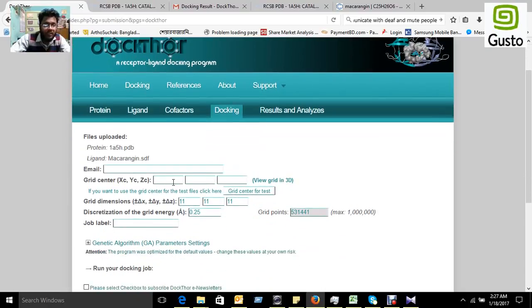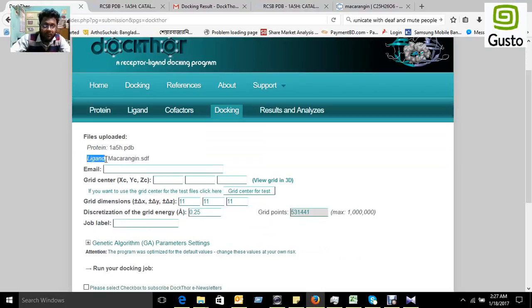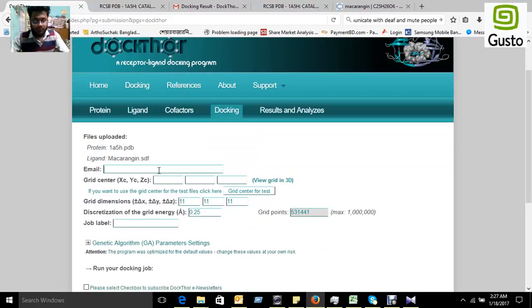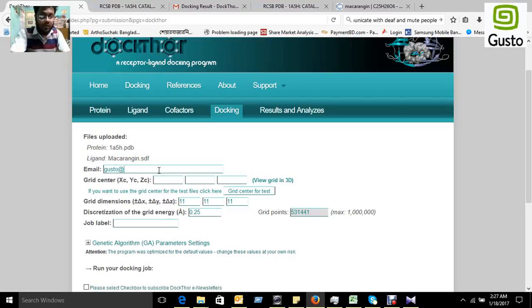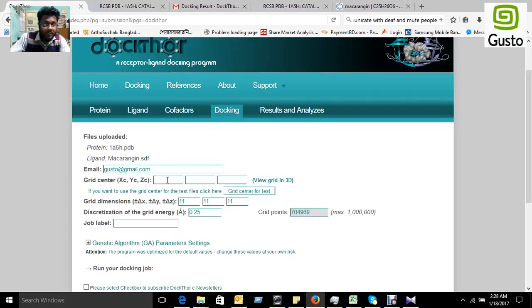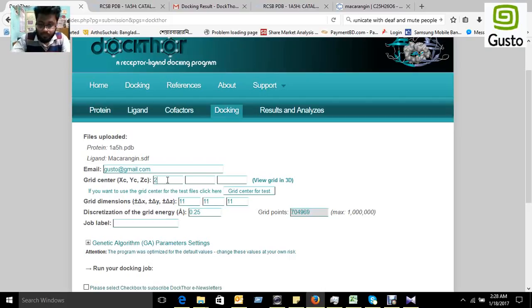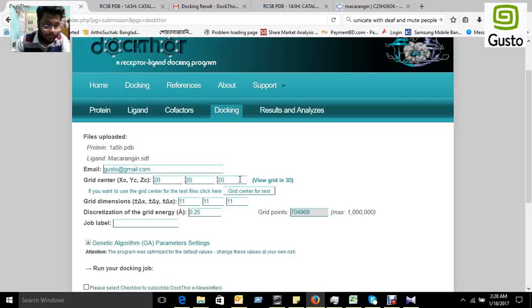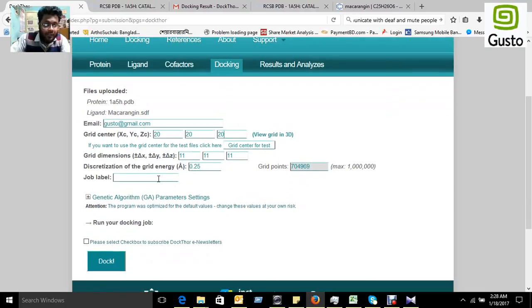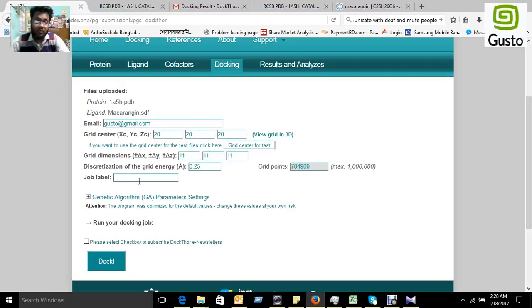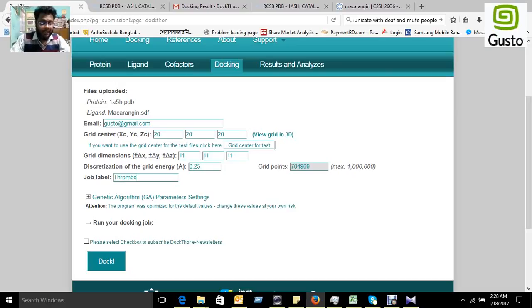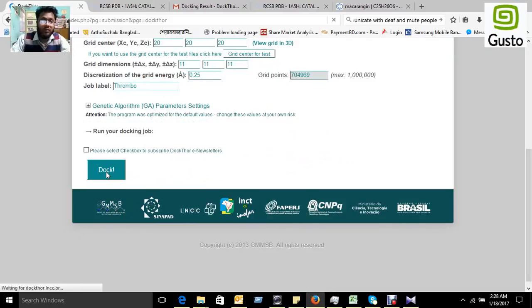Here will show what you added in protein and in ligand. You can type your email like something custom at gmail.com. You can select the grid center, we can select 20, 20, 20. You can select it and you can give a job label. Because tissue plasminogen activator is working for a thrombotic effect, you can name it like thrombo. And finally, you just press the dock.